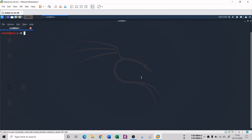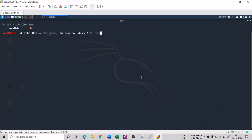Another thing you can do with echo is send a message to a text file. For example: echo 'hello everyone I am new to Udemy', and then use the greater-than sign to redirect it to a file called Udemy.txt. If I run this, you can see that the whole message has been sent to Udemy.txt.